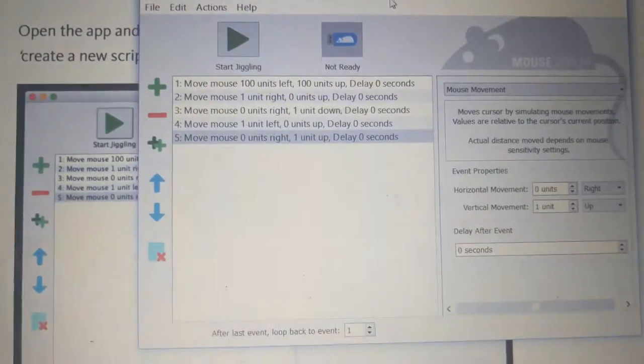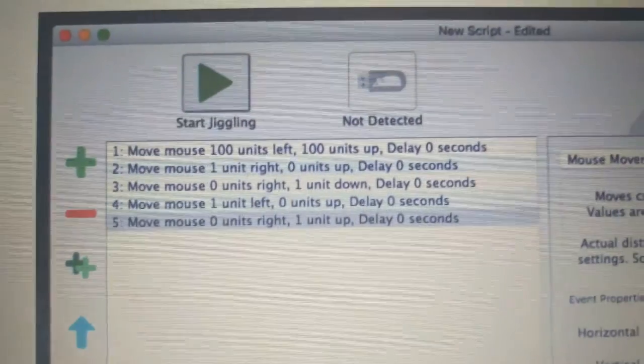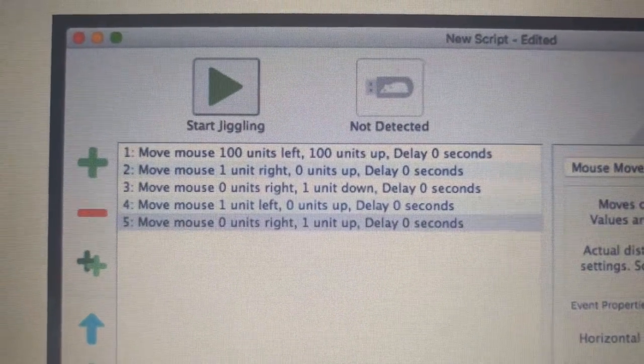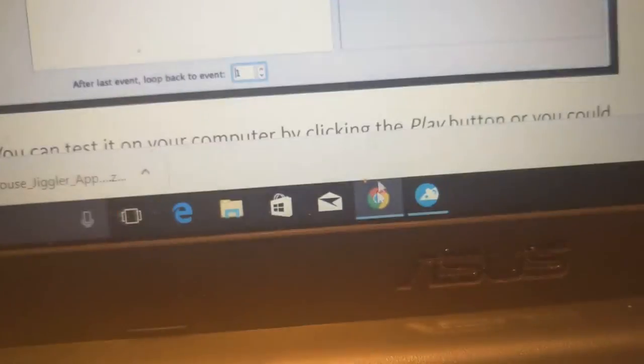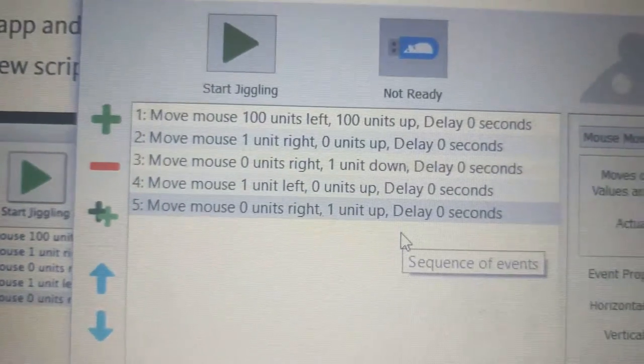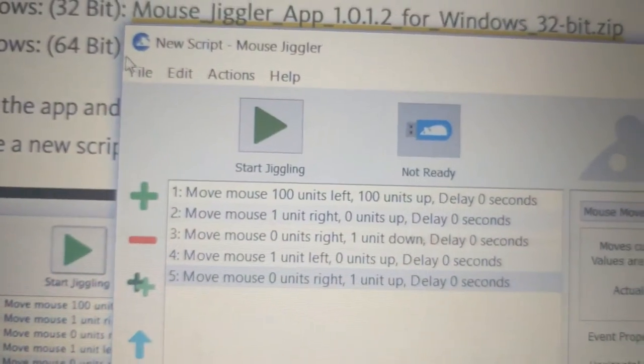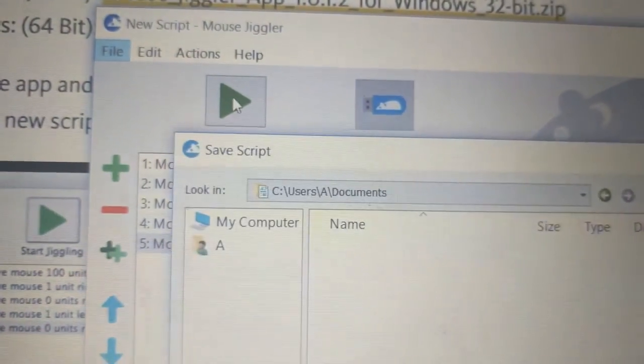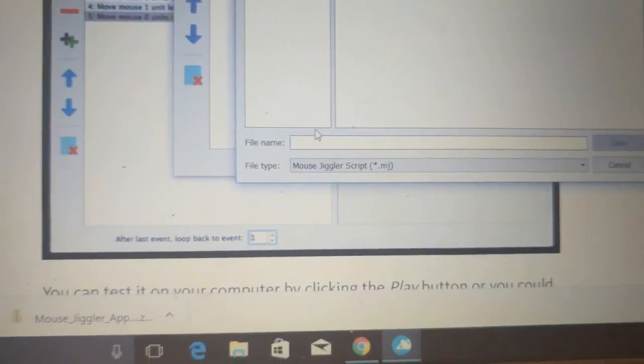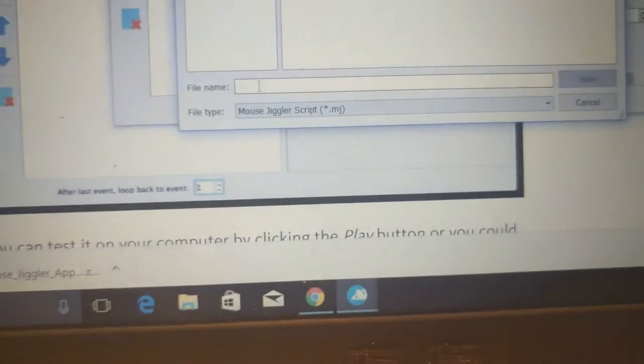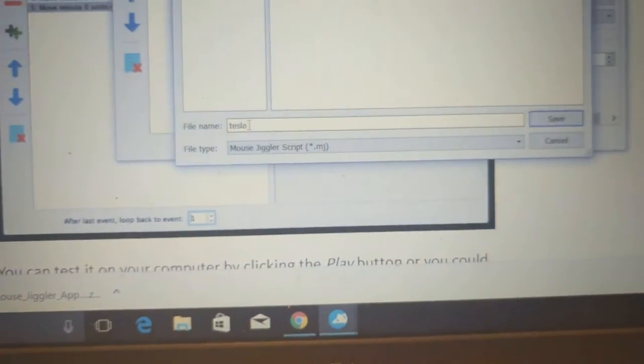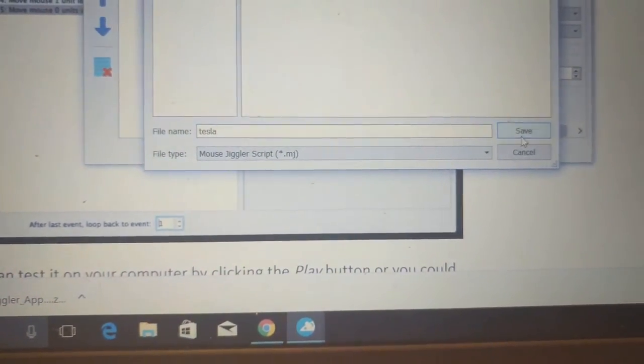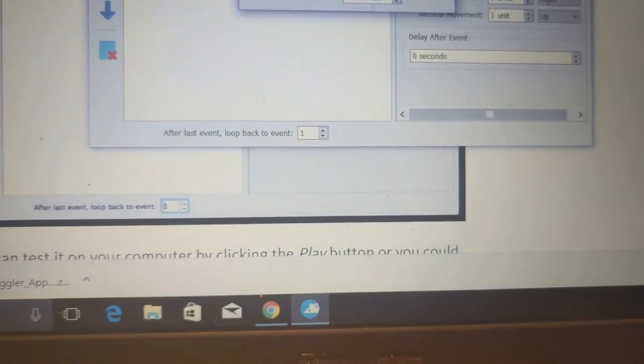Okay, so I've got it typed in here. Should be the same as this. 100 units, 100 units, and then one, one, one, one. Let's see. 100 units, 100 units. Okay, so we'll save it. And then, let's see, I'll call it Tesla. Start chugging.